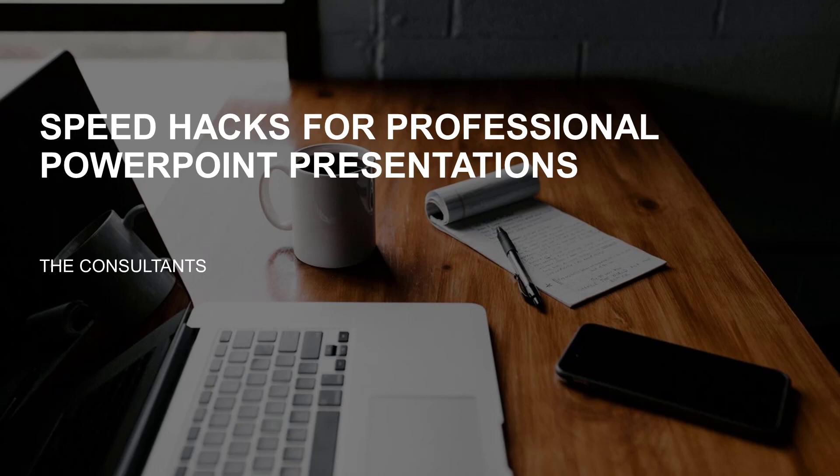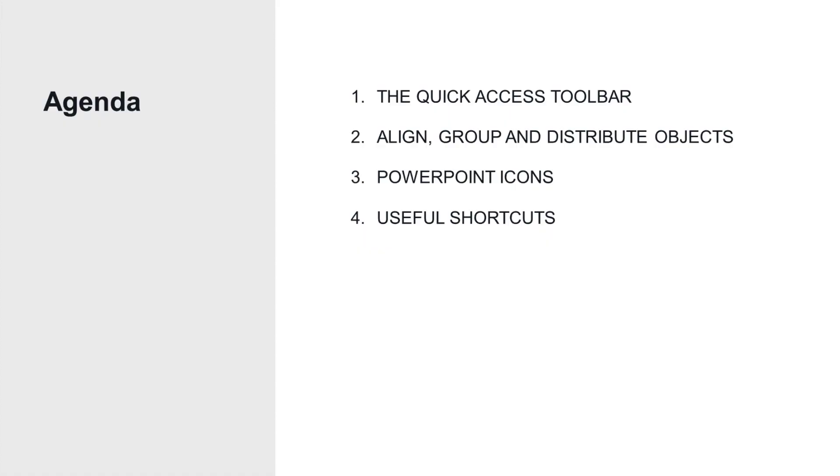We're going to talk about what can be useful to improve your speed in building slides and the tools in PowerPoint you can use to do that. So let's take a quick look at the agenda of this video so you know what to expect and take away from it.